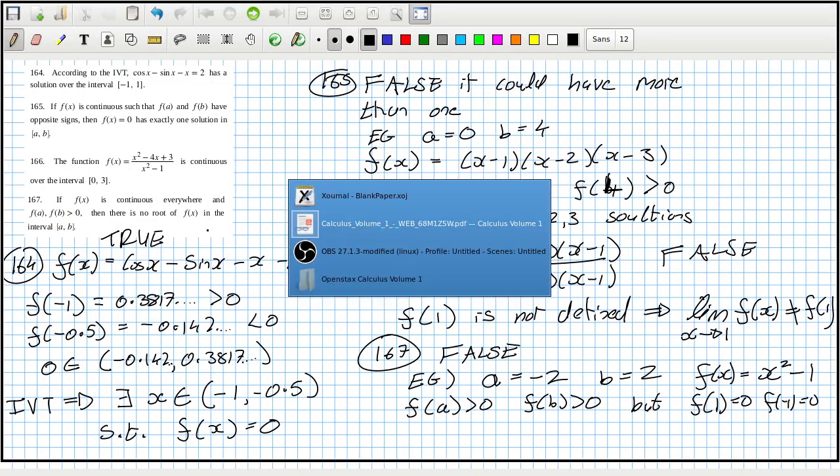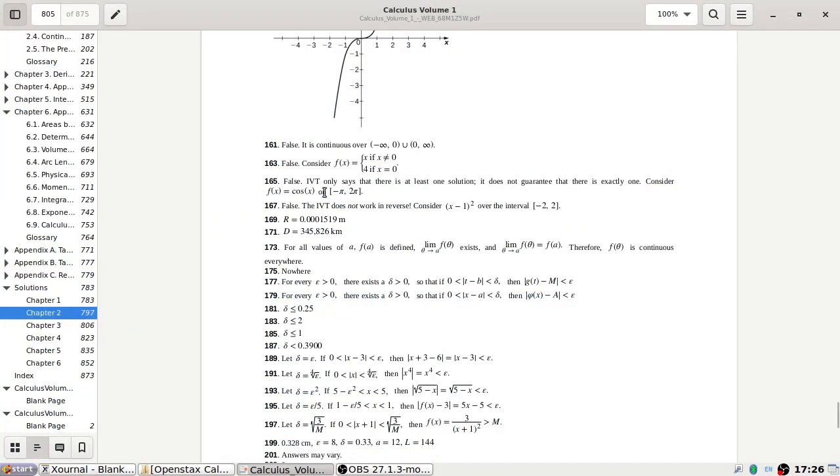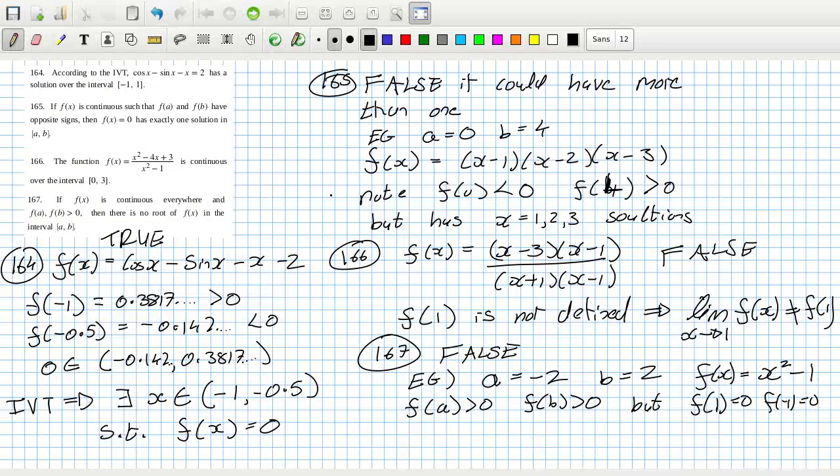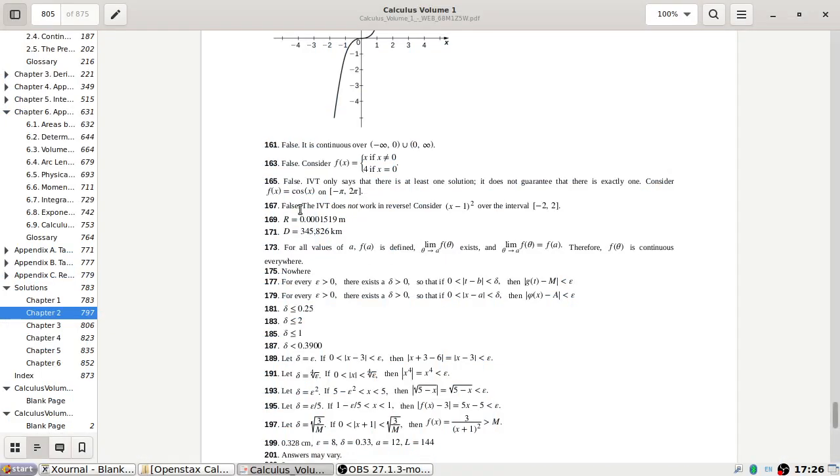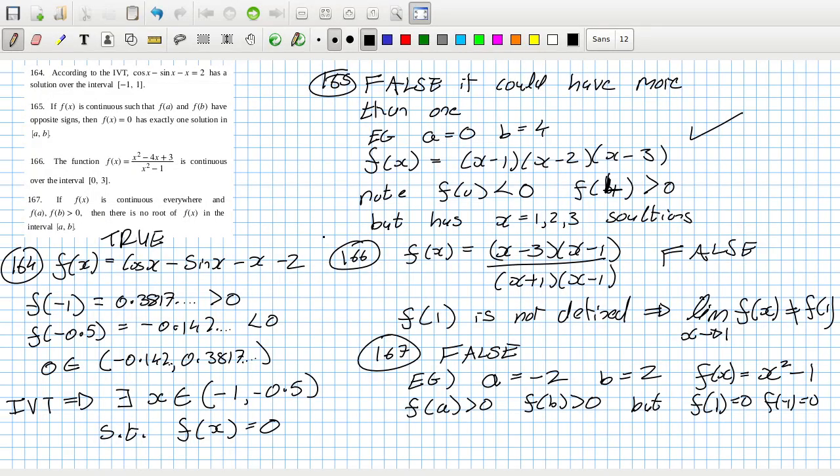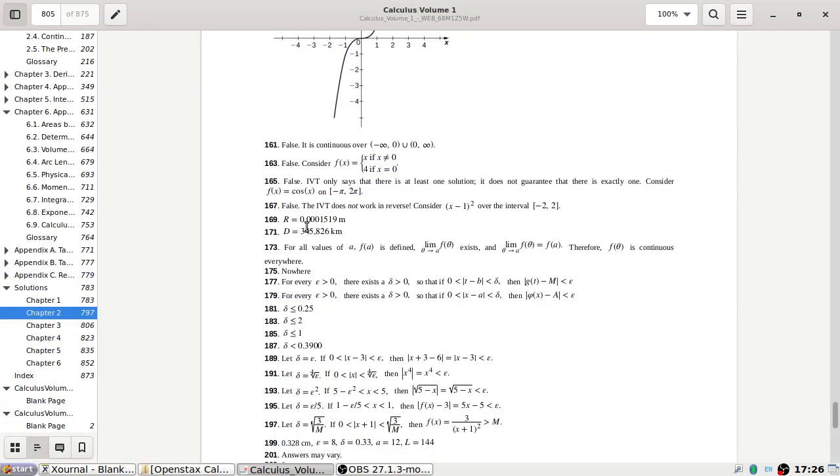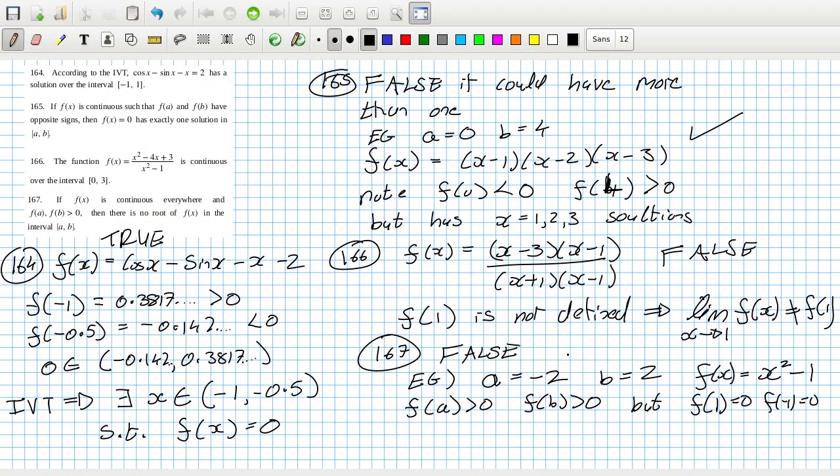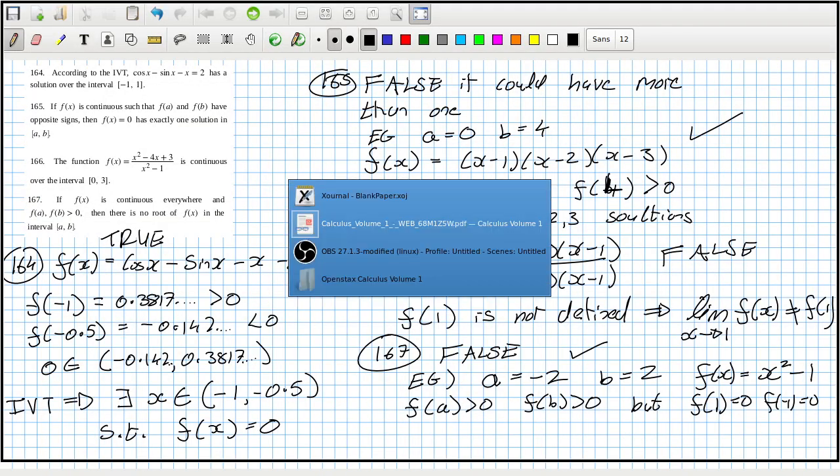So okay, that's false. Now let's see what answers I can check. I can check 164, I can check 165 false, and I can check 167 is false, and they have a similar example to mine. Okay.